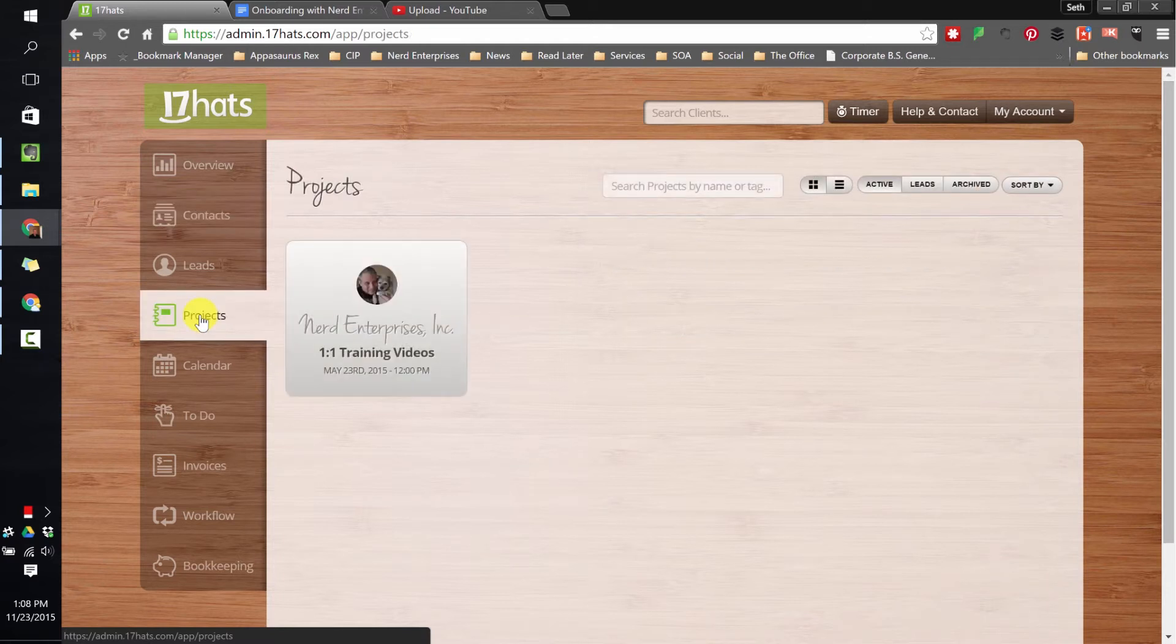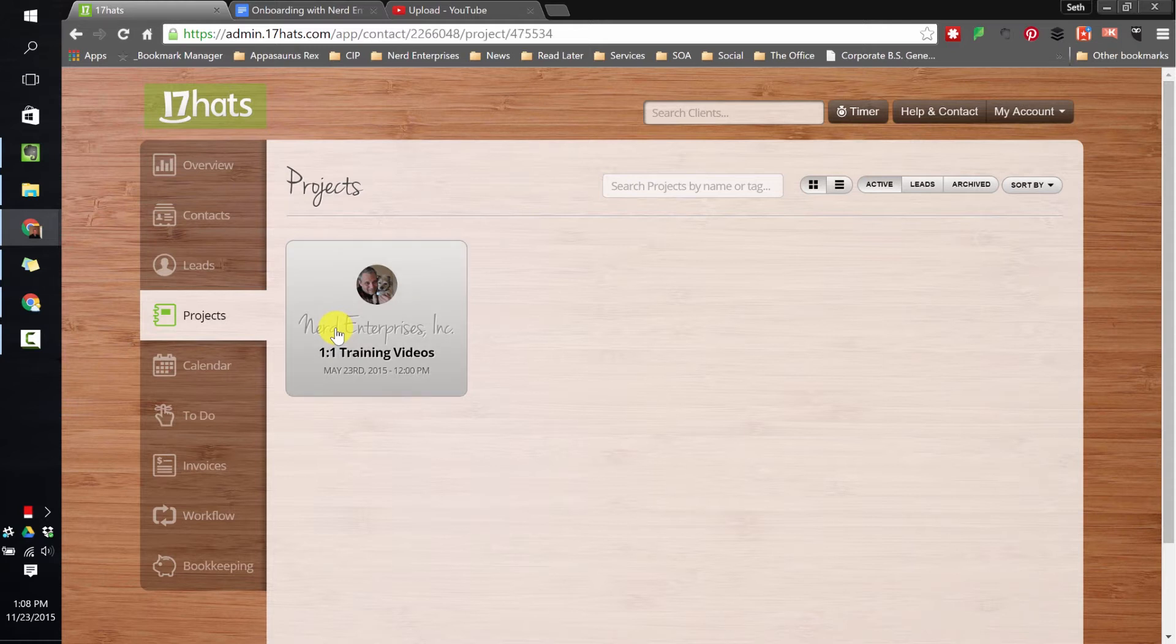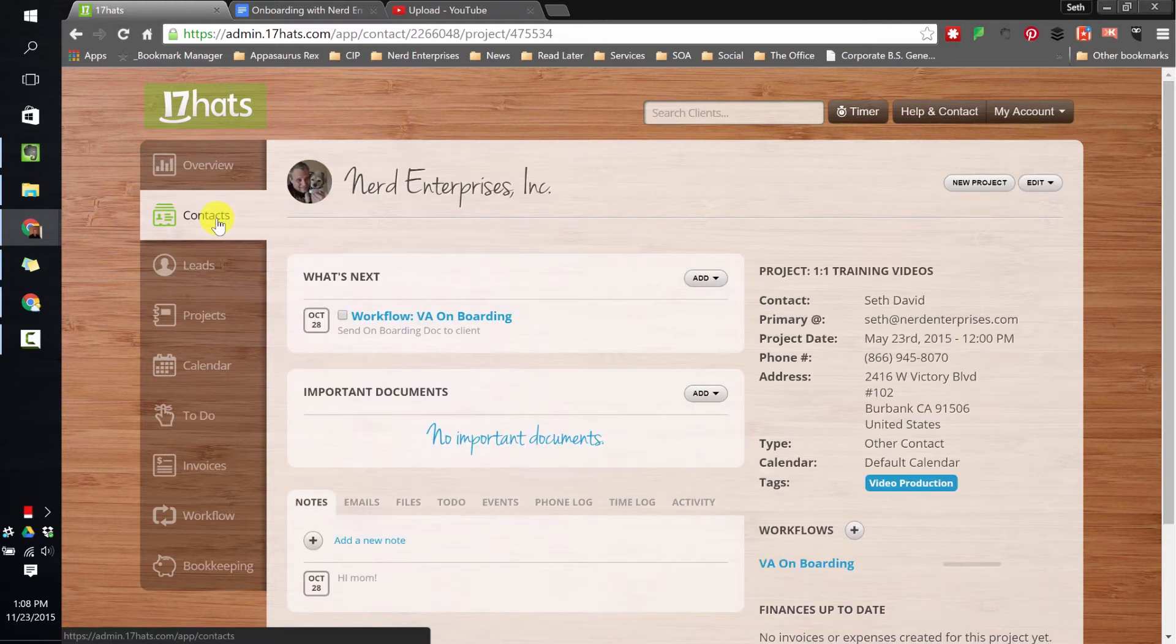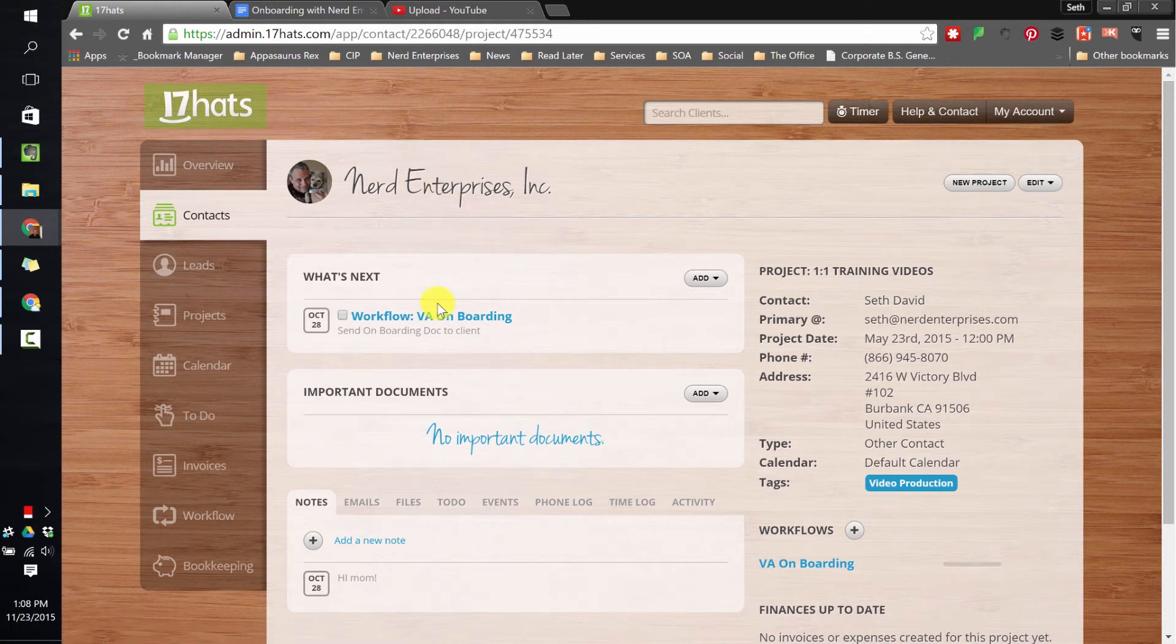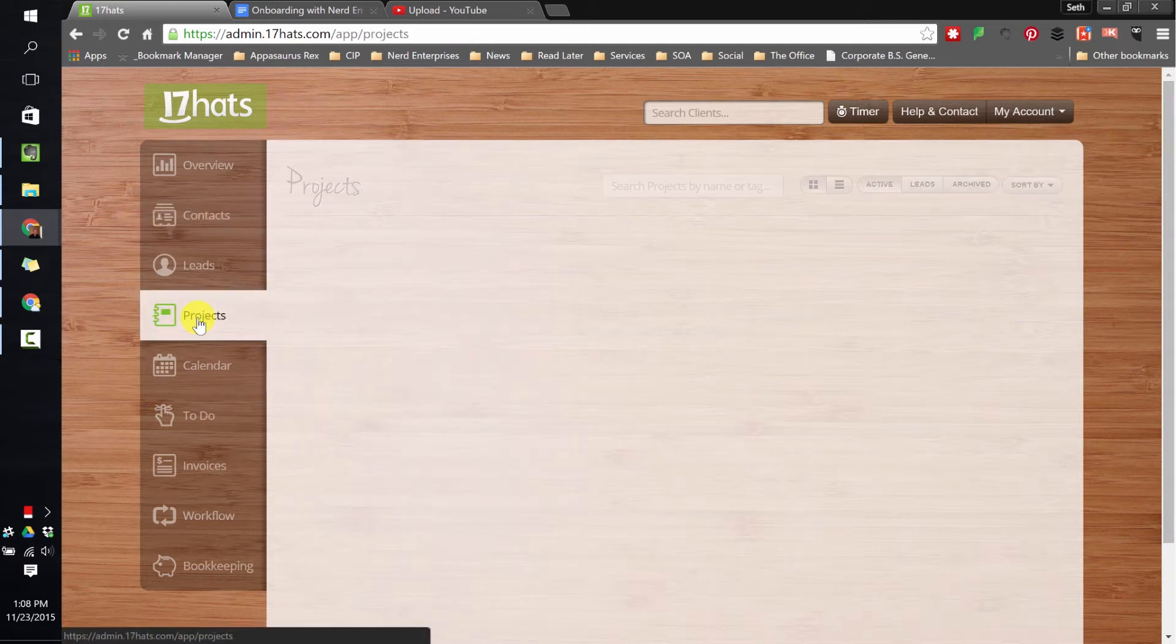Over here we have projects. What you're going to find out is the project is always linked to a contact. So if I click on this, it's going to redirect me right back over to the contacts, and specifically within that contact where this project is. So it's the Nerd Enterprises, Inc. onboarding.